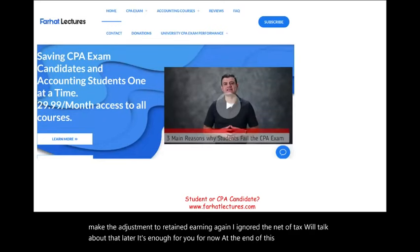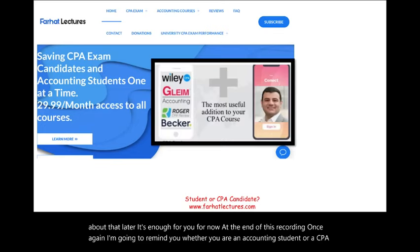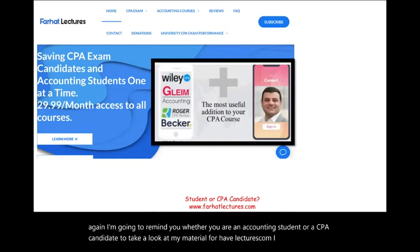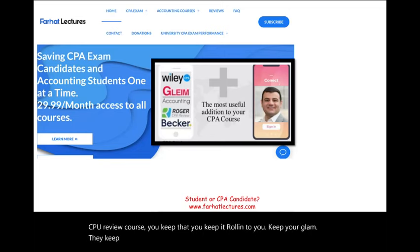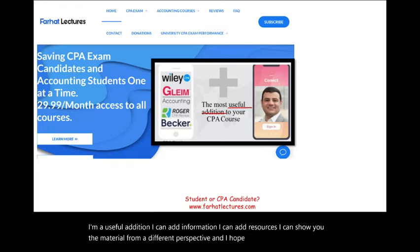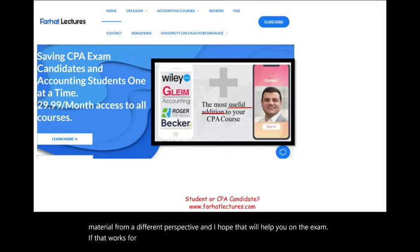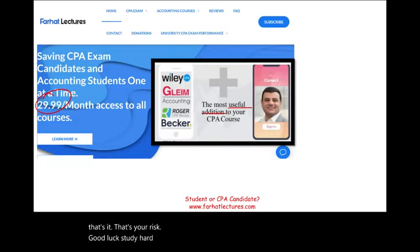Whether you are an accounting student or a CPA candidate, take a look at my material at farhatlectures.com. I don't replace your CPA review course — keep your Becker, Gleim, or whichever course you use. I'm a useful addition that can show you the material from a different perspective. Give it one month of subscription. If you like it, keep it; if not, cancel. That's your only risk. Good luck, study hard — the CPA is worth it.